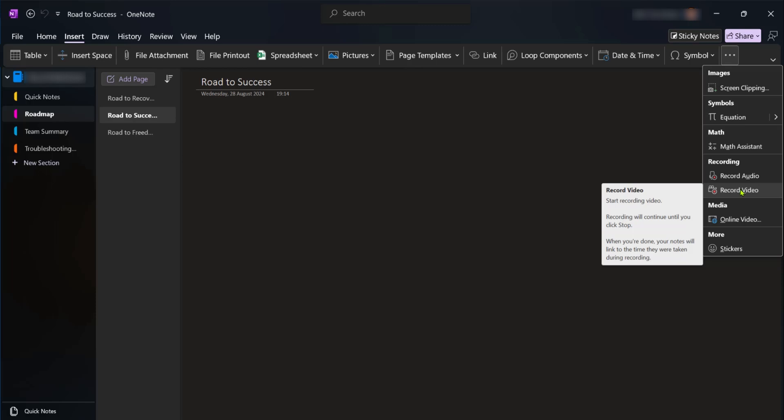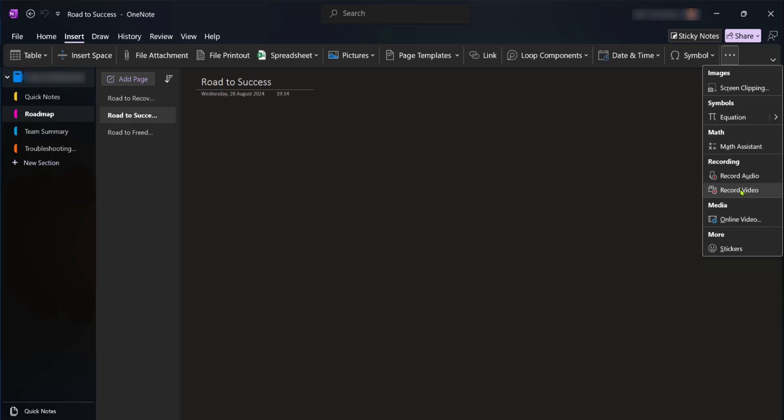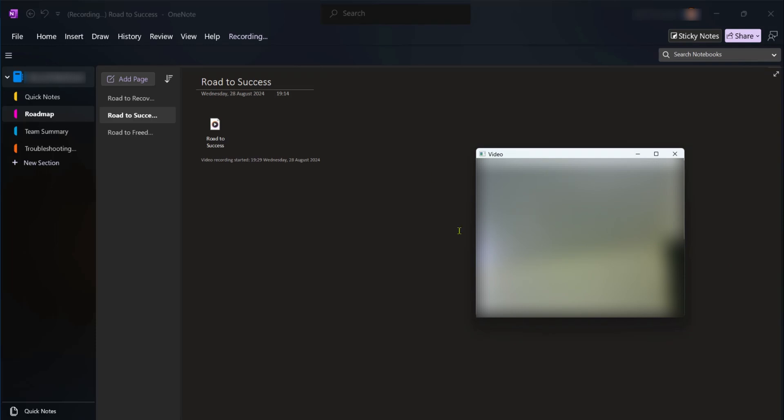So when we click on record video you can see the video dialog box comes up and while this is up your video is currently recording.